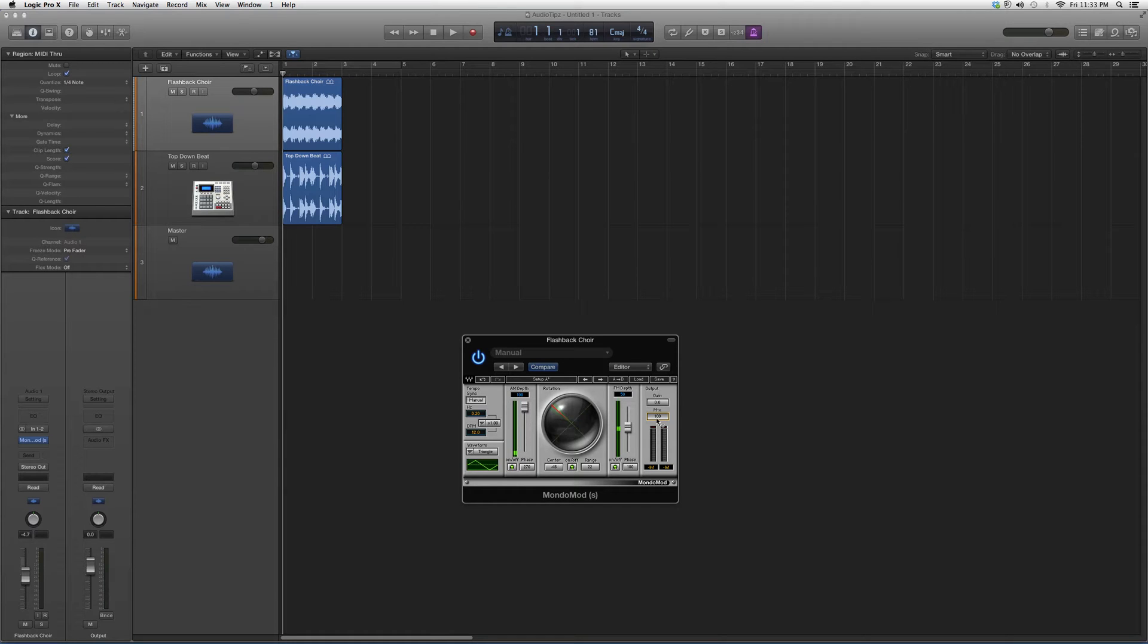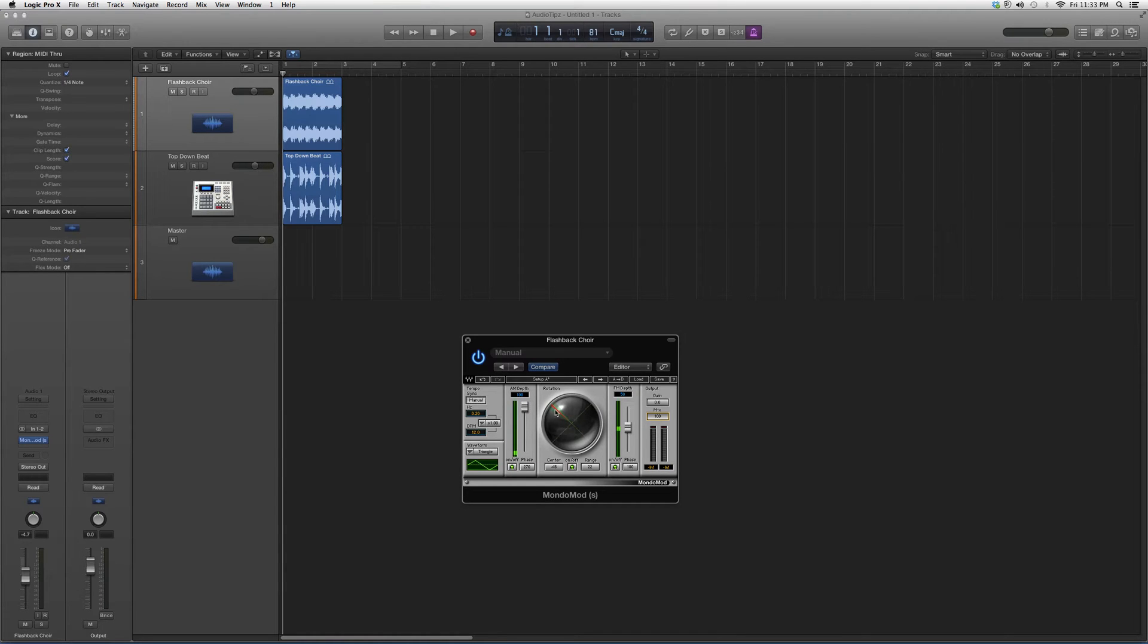Basically, why there's a mix button is because you don't want too much effect that destroys the vocal. You just want a little bit to give it a nice spicy taste. Later on in my future videos, I'm going to show you how I use this plugin.